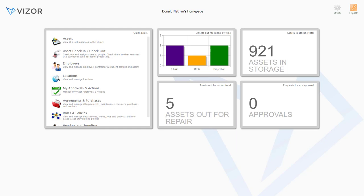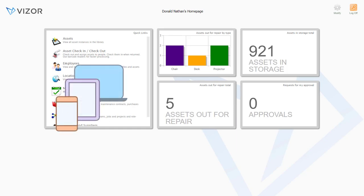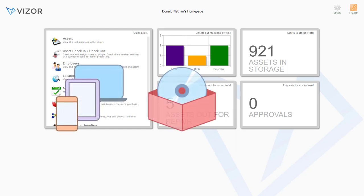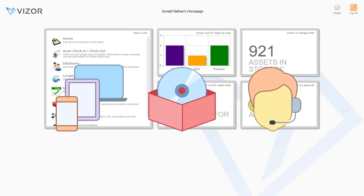Each Visor module is available separately, but if you require multiple modules, you'll be able to benefit from tight integration capabilities, as well as a discount.